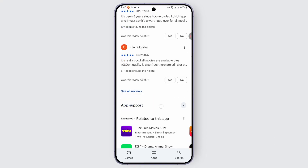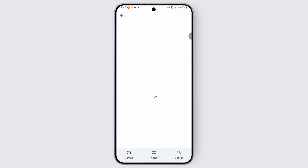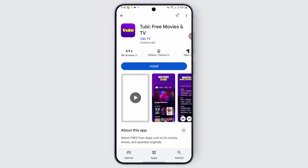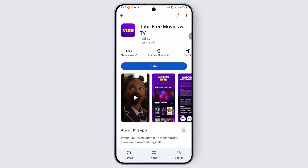Let me just show you — for example, let's say this is the application. You will be finding an install option like this on your screen. You just need to go ahead and tap on this install option and wait for the installation to be completed.